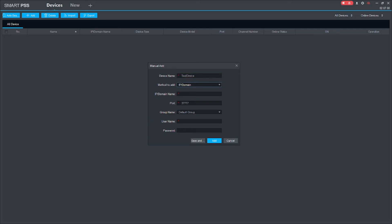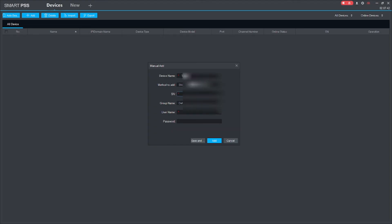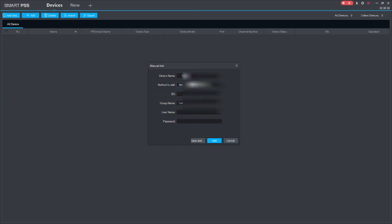Under 'Method to Add,' you will find two options: 'IP Domain' and 'SN.' When you click on 'IP Domain,' it means your device is connected to the local network — your device and your laptop are on the same network. But if your NVR, DVR, or camera is far away or remotely located, you should click on 'SN.' When you click on 'IP Domain,' it asks for the local IP of your device, along with the username and password of the DVR or IP camera.